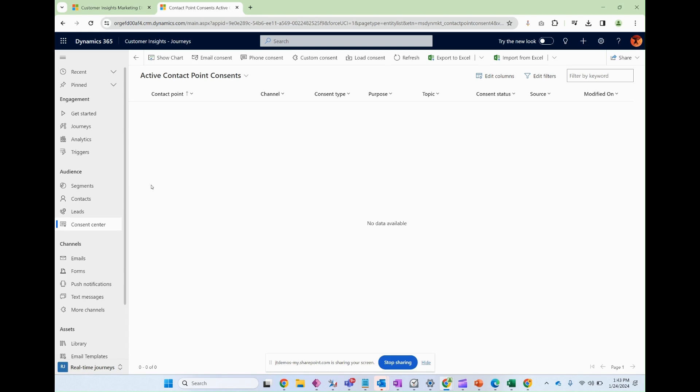If we don't, then those email messages within our real-time journeys are likely to get blocked and I'll show you where you can see the blocks later on.